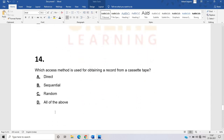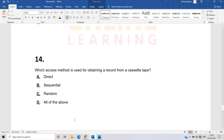The fourteenth question: which access method is used for obtaining a record from cassette tape? This is a tricky question. Cassette tape is related to a specific storage concept. The correct answer is sequential — we do not obtain a record directly or randomly from cassette tape; we do it sequentially.